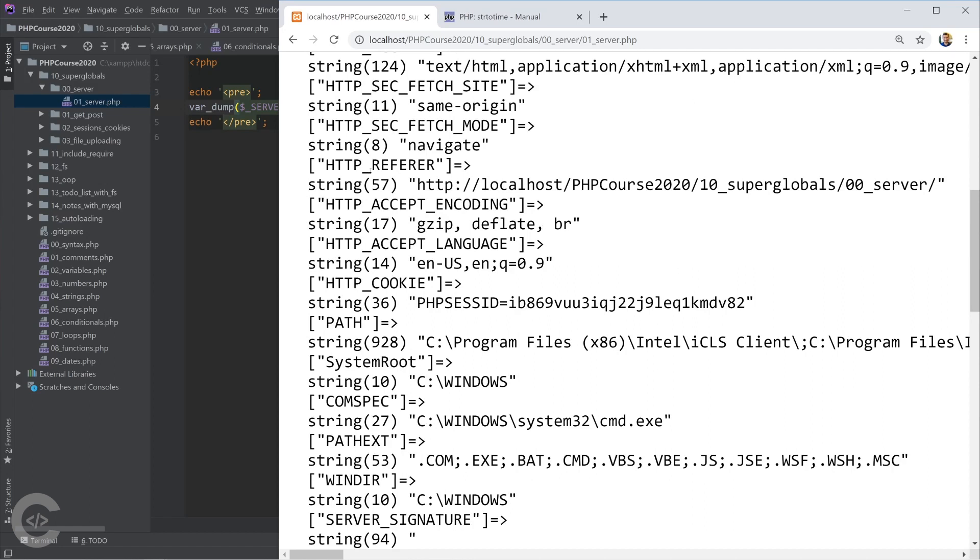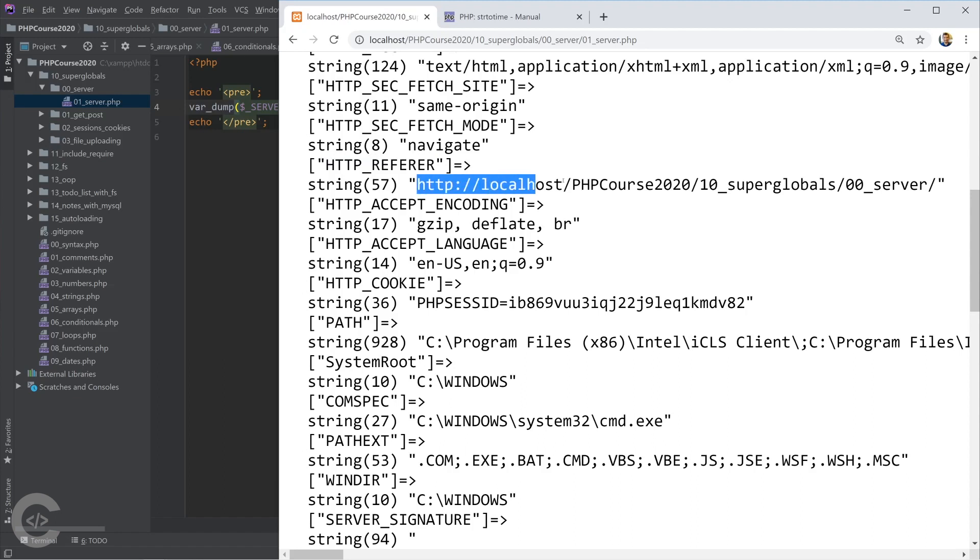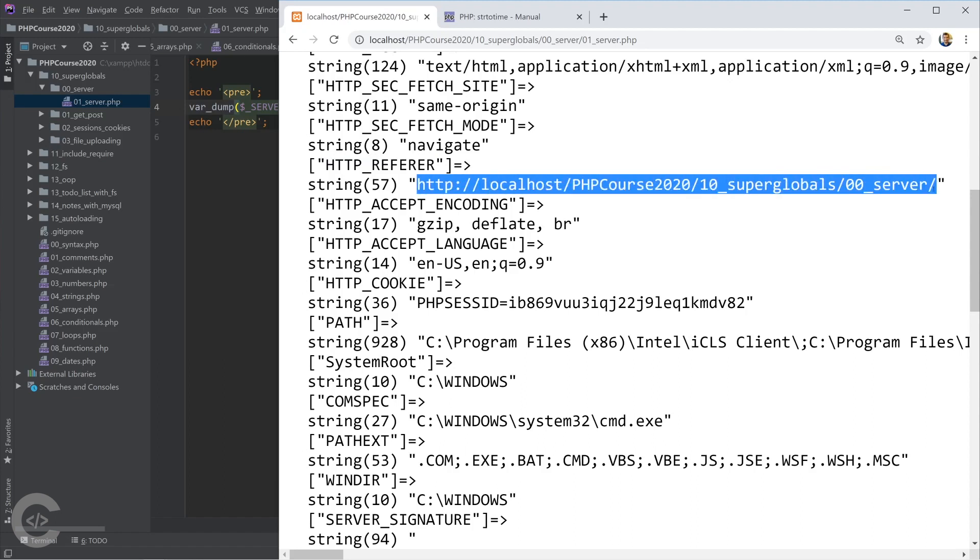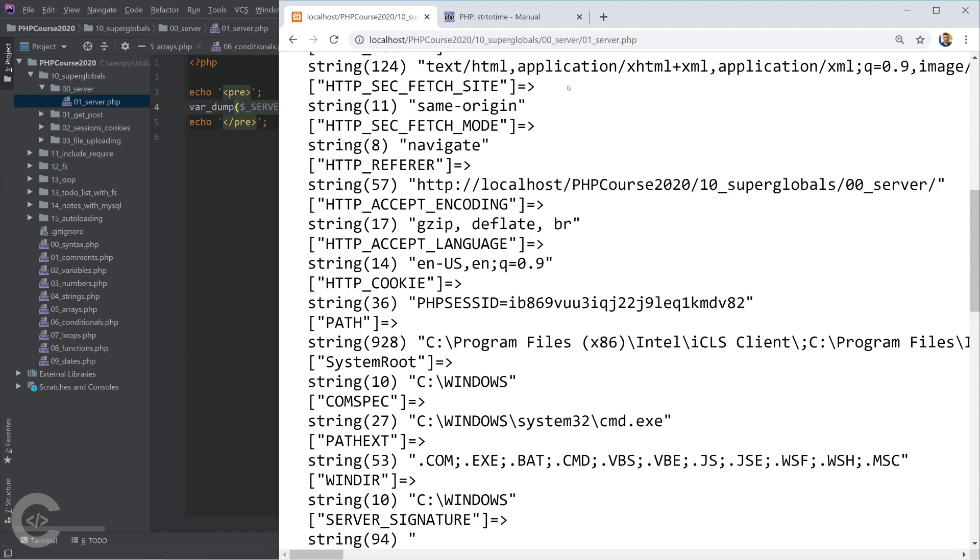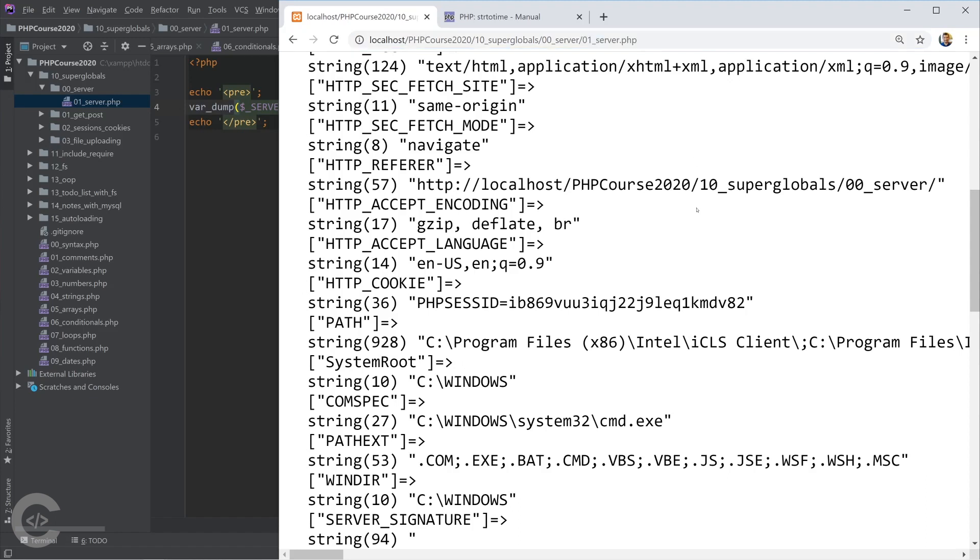Okay, HTTP referrer is where... from which URL we came on this URL where we are right now.